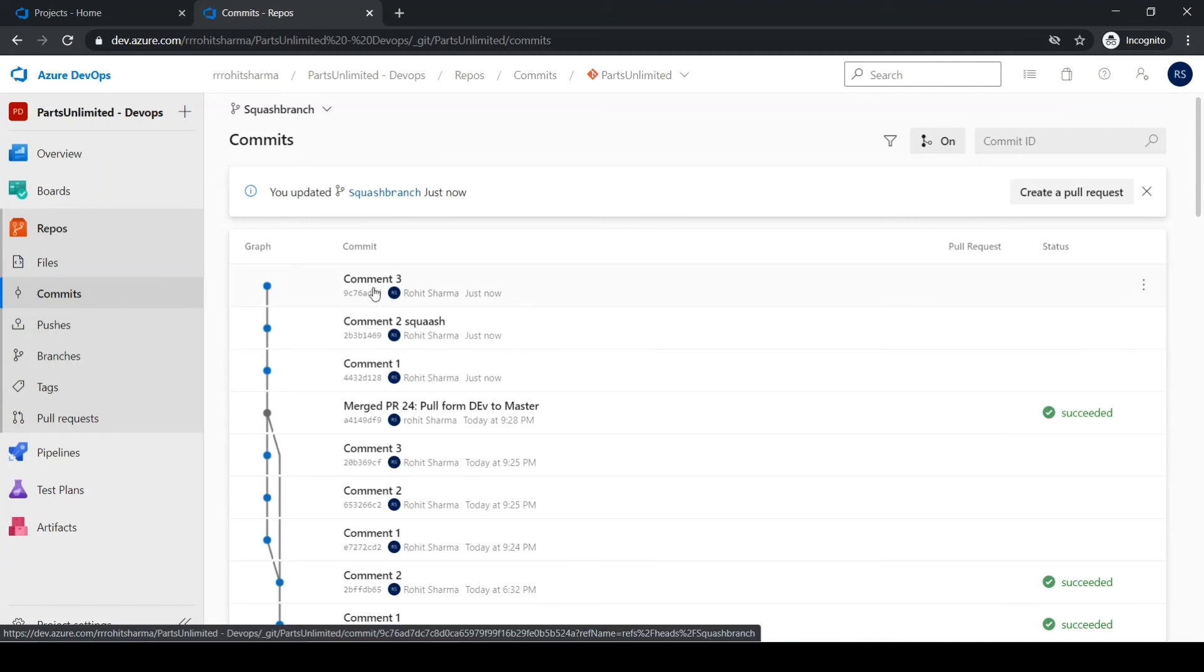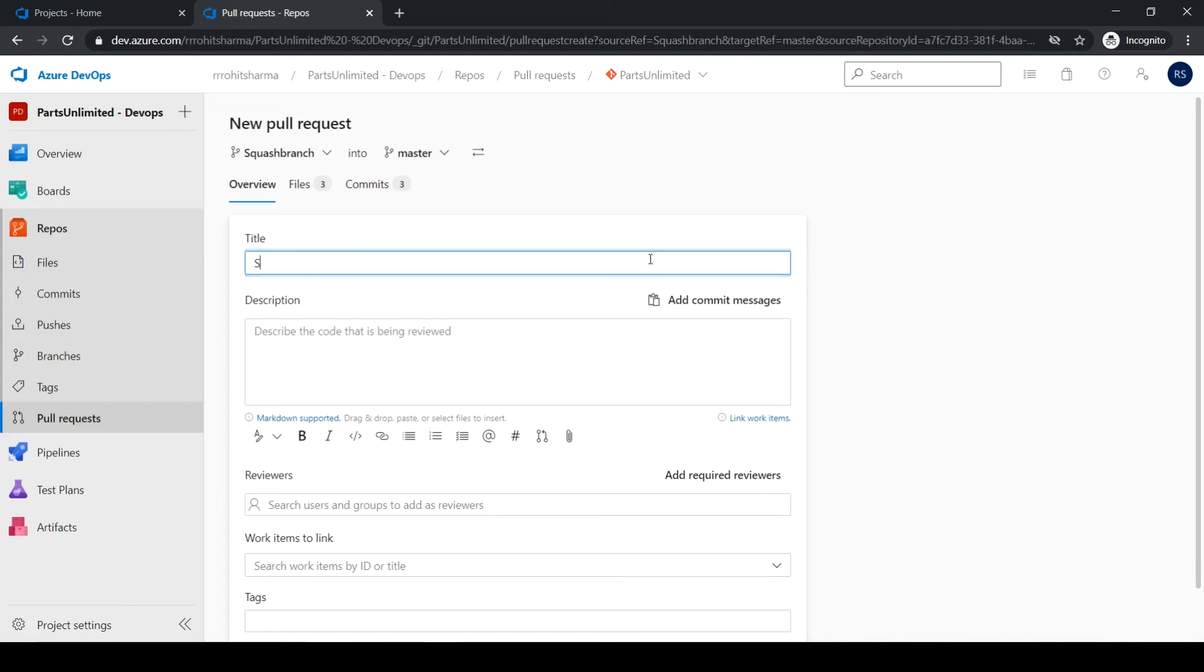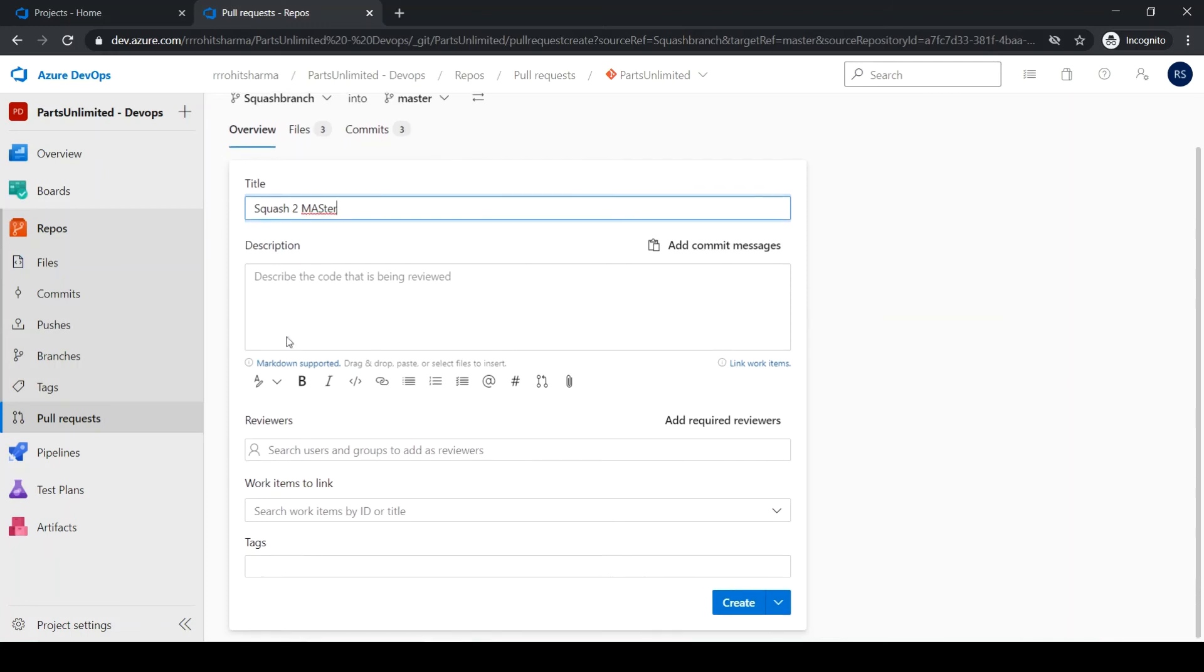Now what I have to do, I have to create a pull request to move all my changes from the squash branch to the master branch, squash to master. Click create.